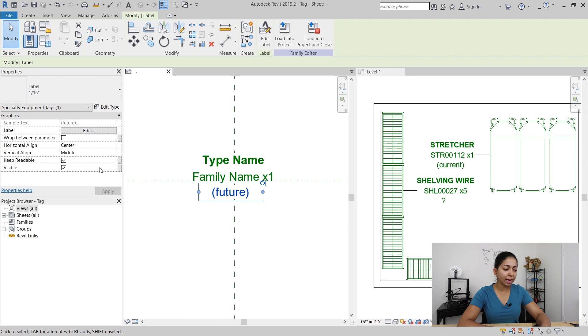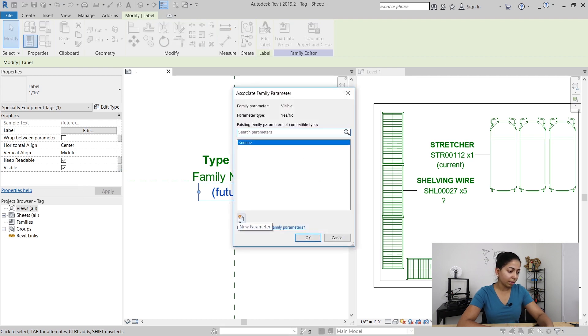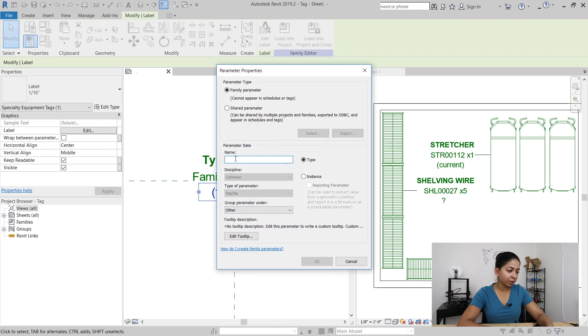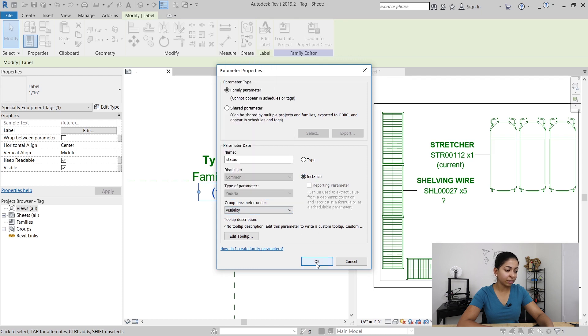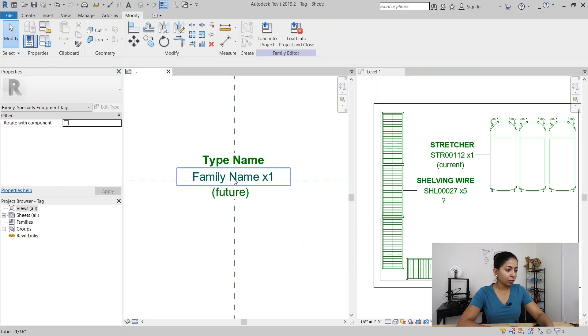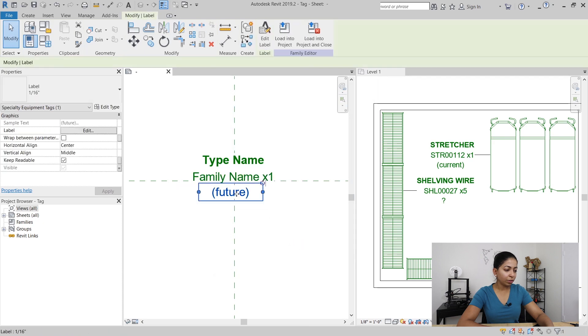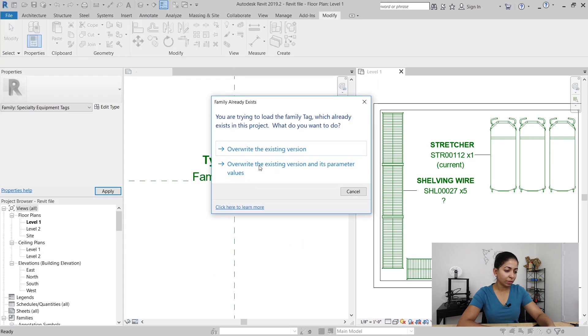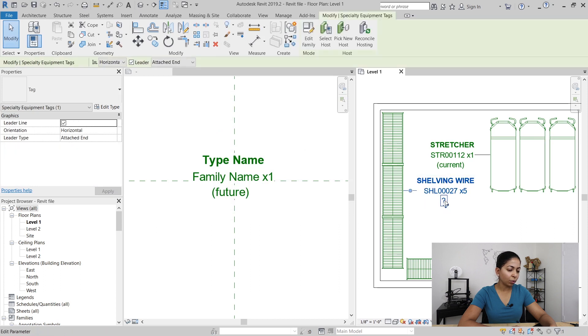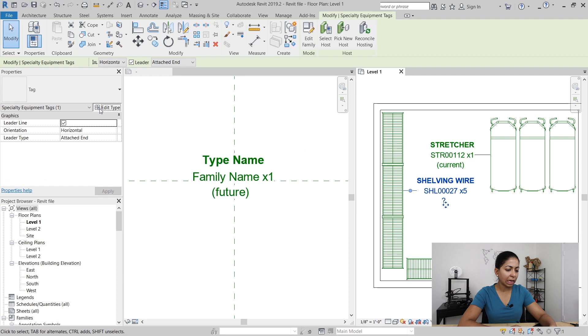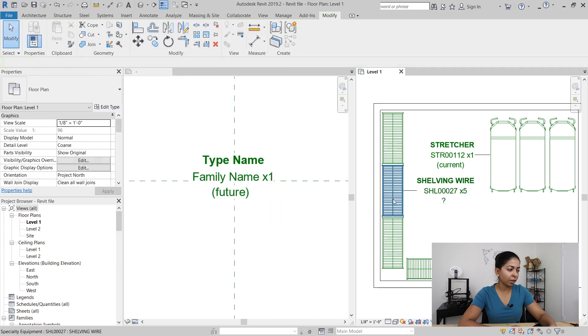So I'm going to go back into my tag and assign a visibility parameter to that label. I'll create a new parameter, call it status and make it instance-based, and the group parameter is going to be under visibility. So when I load it into the project I'm not able to turn off that question mark under my properties. It's not giving me any option under type or even just the graphics.